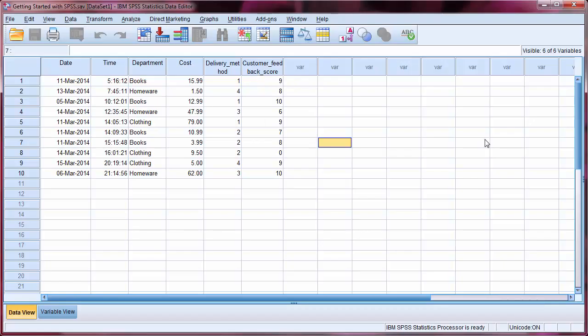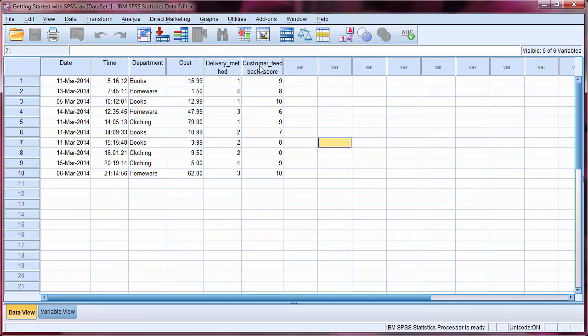Moving to SPSS, we can see a small dataset that we will be using for our examples. It contains data relating to 10 online purchase transactions. There are 6 pieces of information recorded for each transaction, ranging from the date to the customer feedback score.